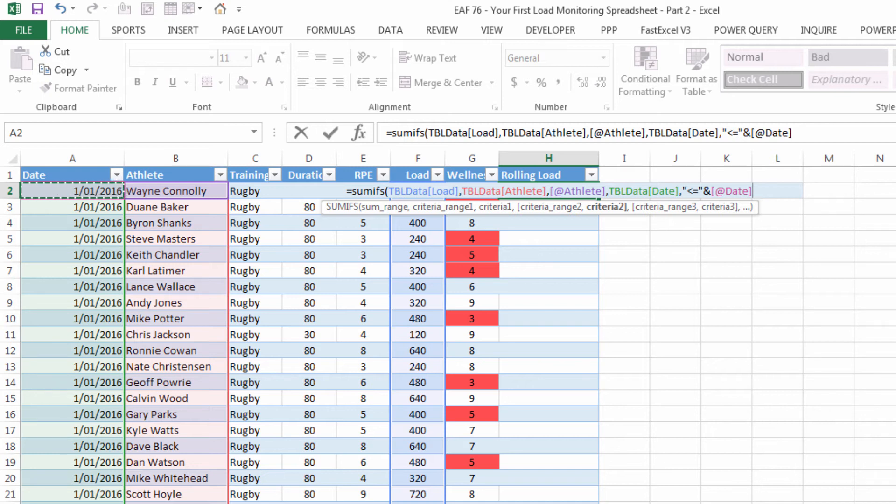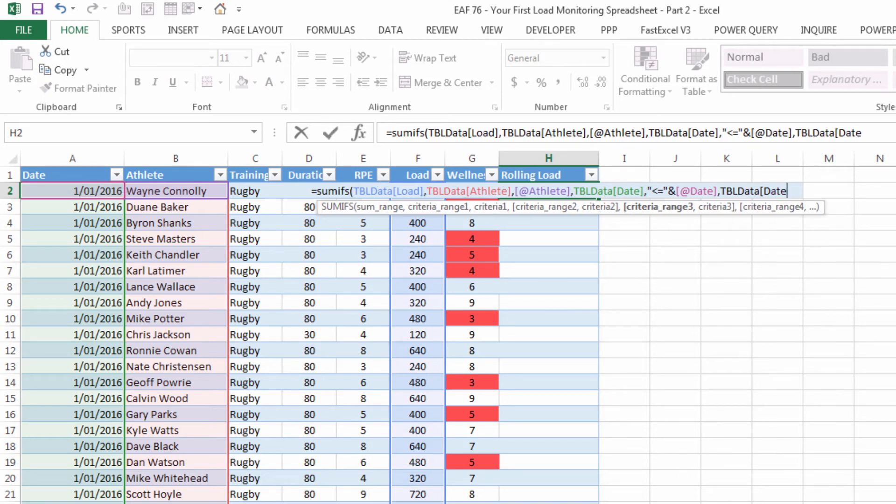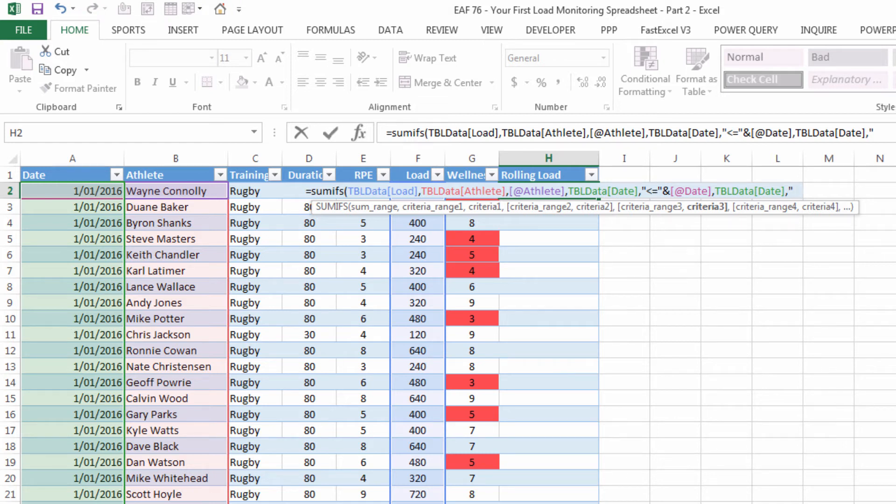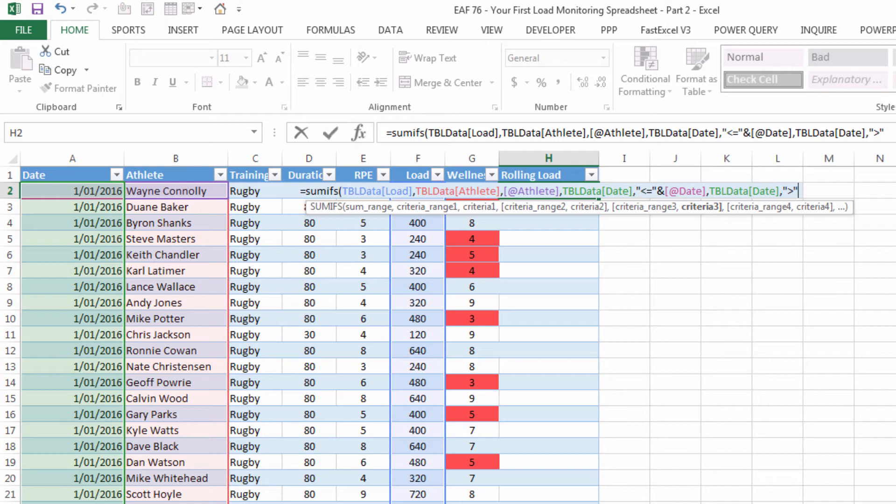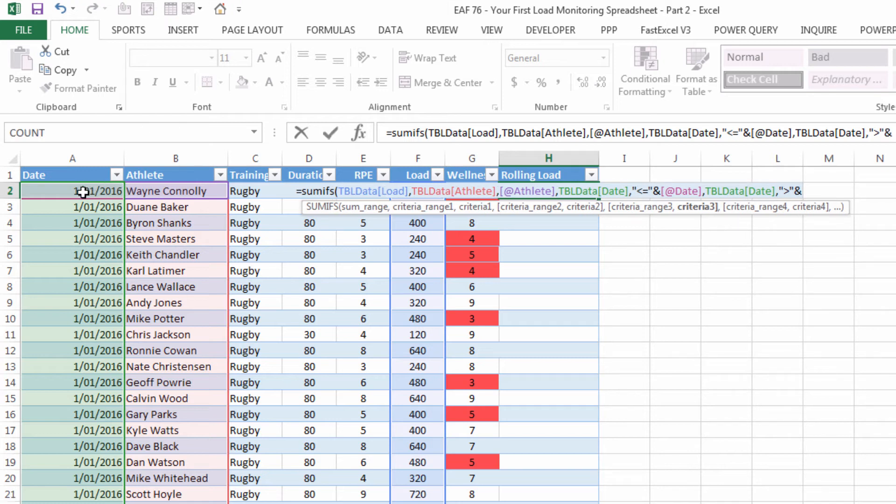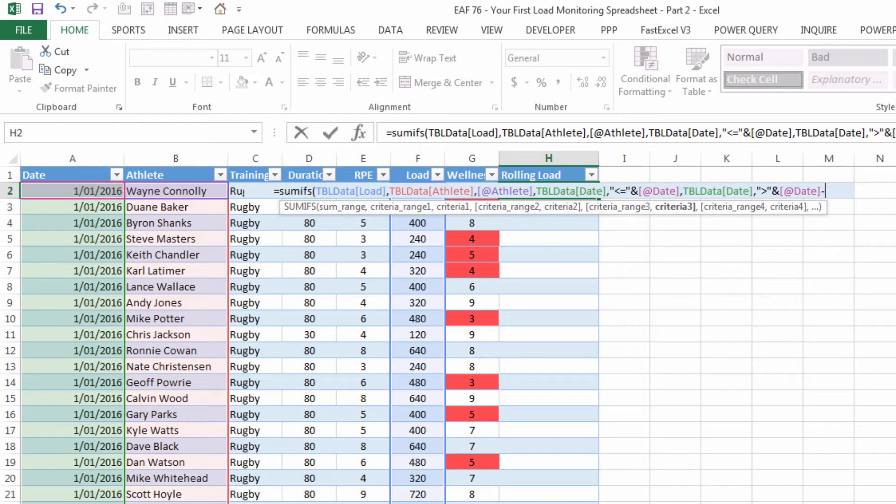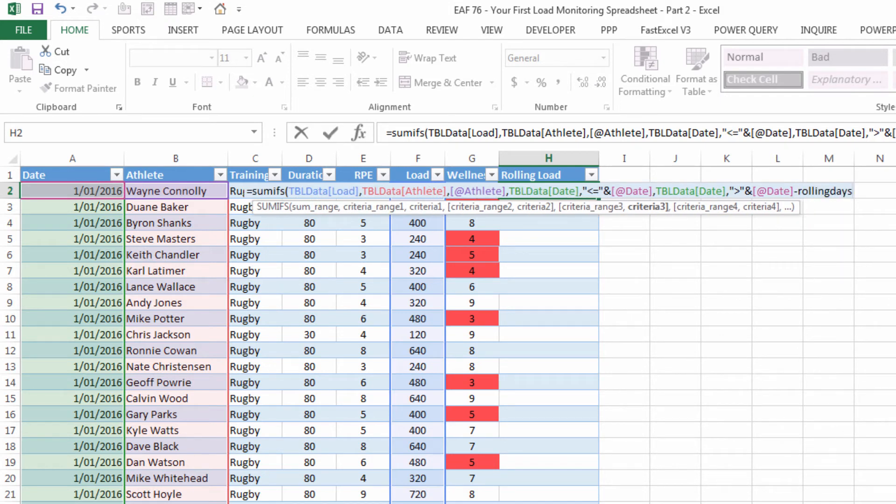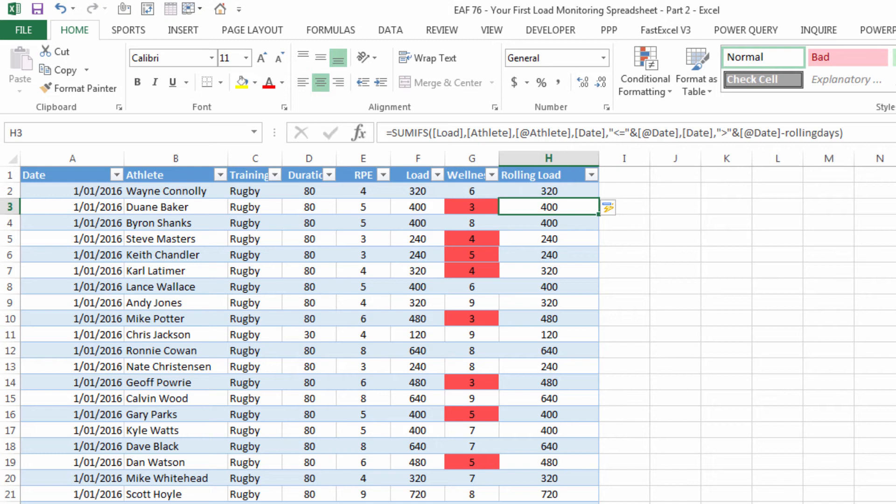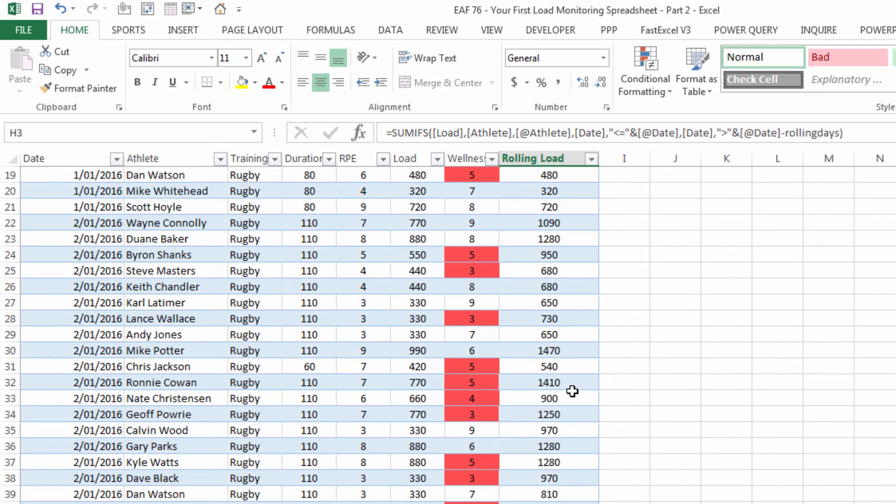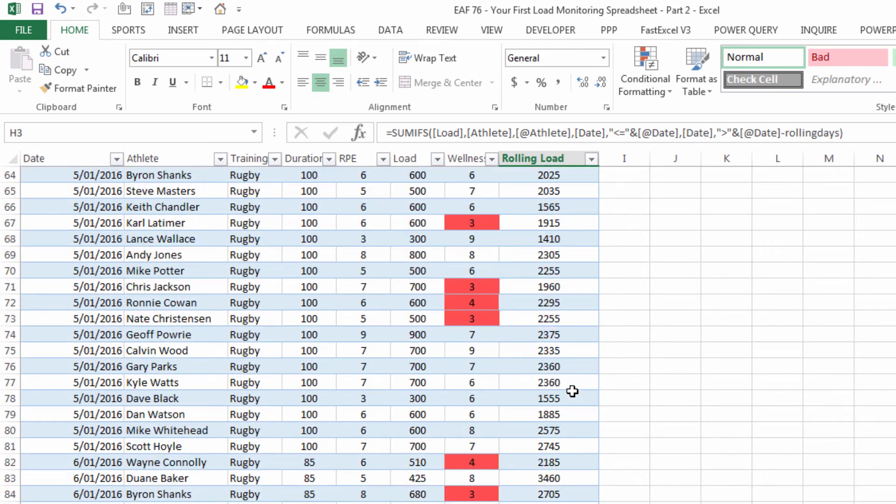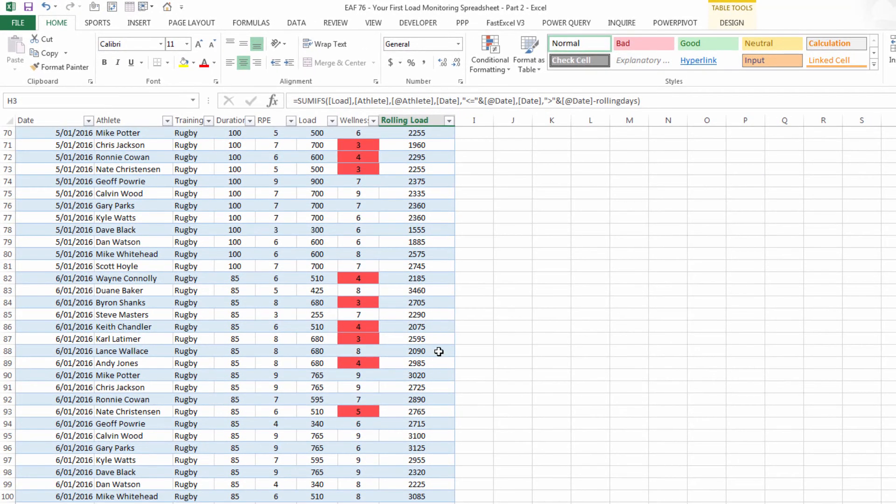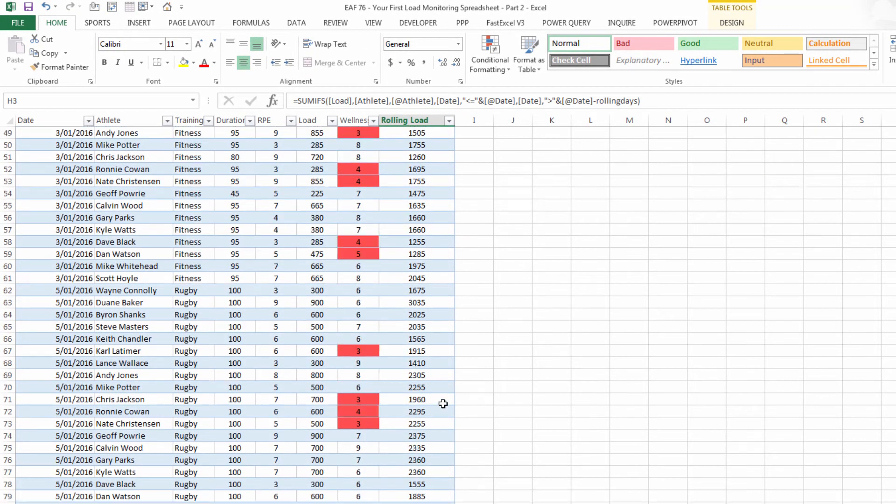And it also has to be greater than today minus the variable that we just created called rolling days. And if we close that up and hit enter it's going to calculate a rolling seven day average for each athlete on the fly. And so at the beginning they won't add up to much because there's nothing prior to the first of the first. But as the dates go further down what we will see is that the numbers start making a little bit more sense. So we're getting things up around 3,000 once we've got a bunch of training sessions in there.